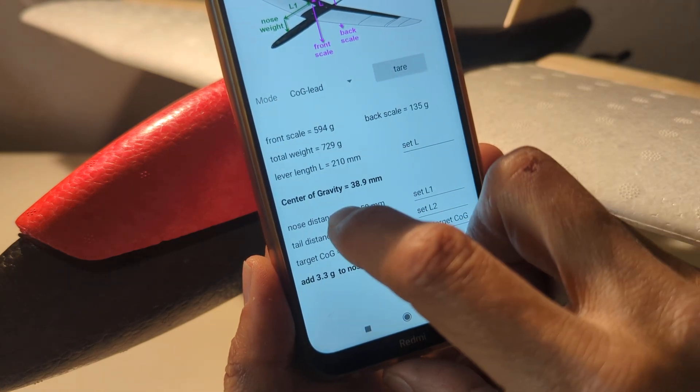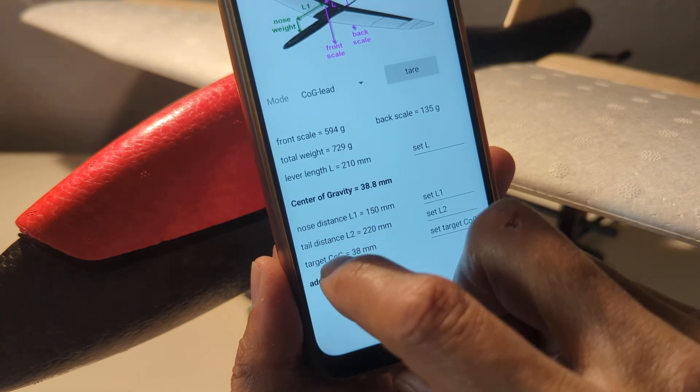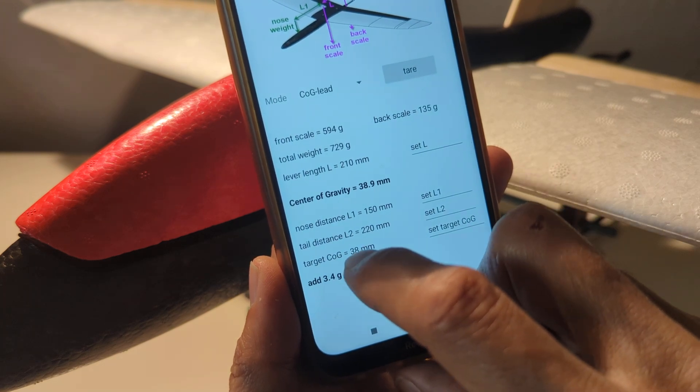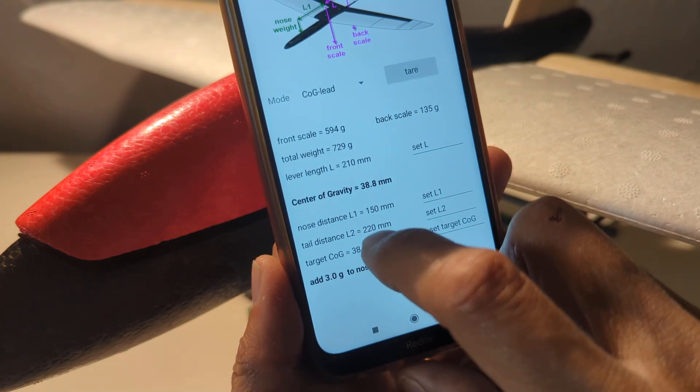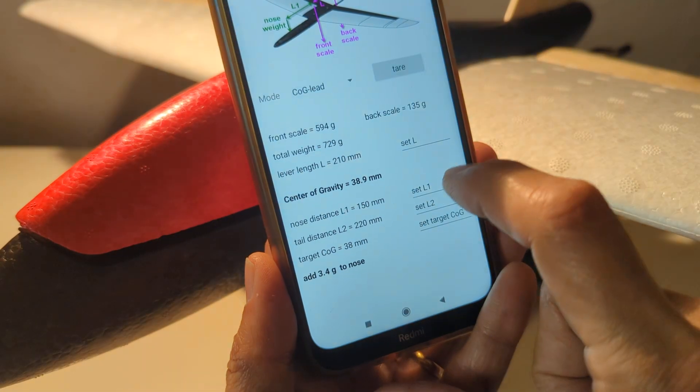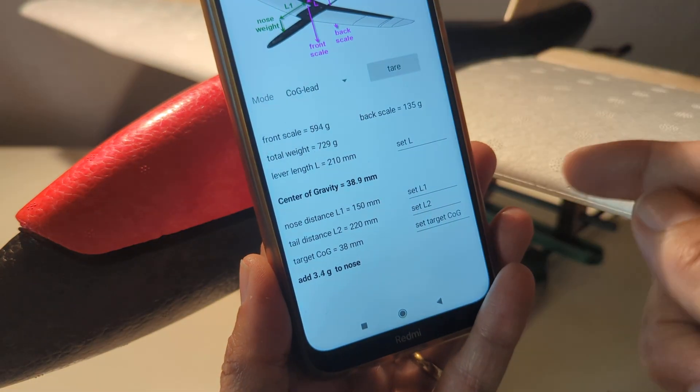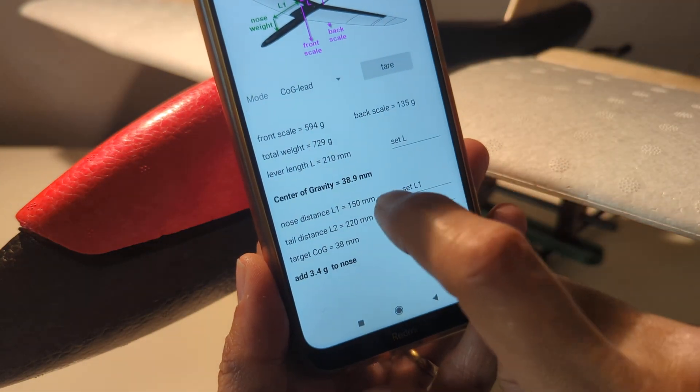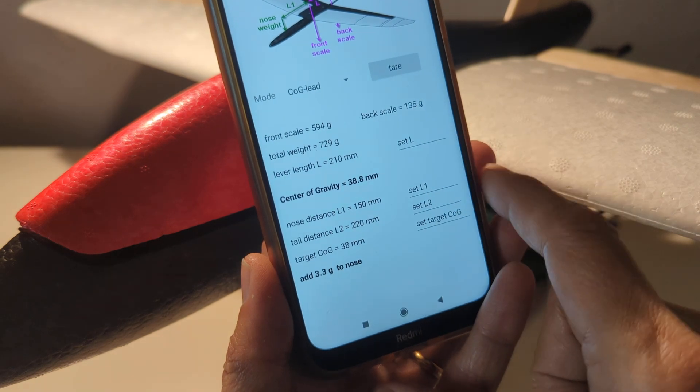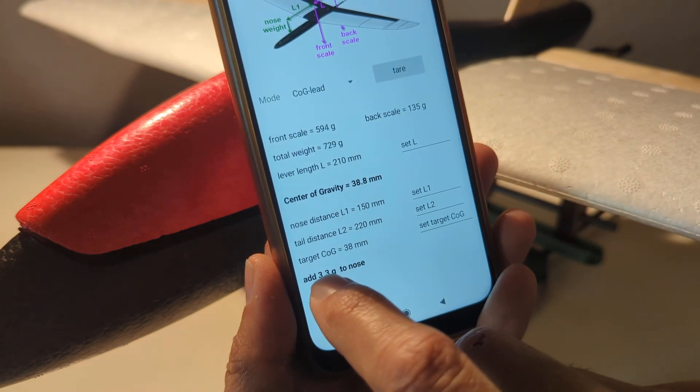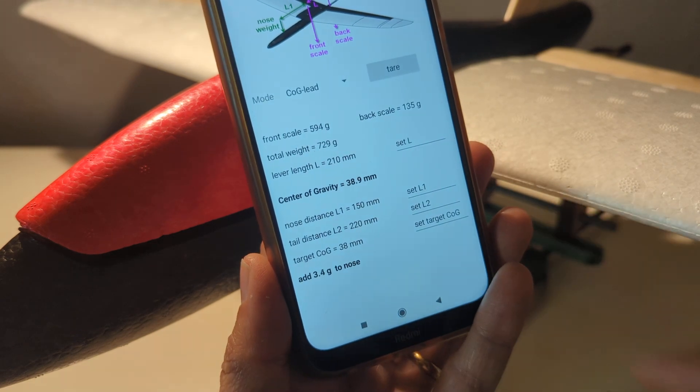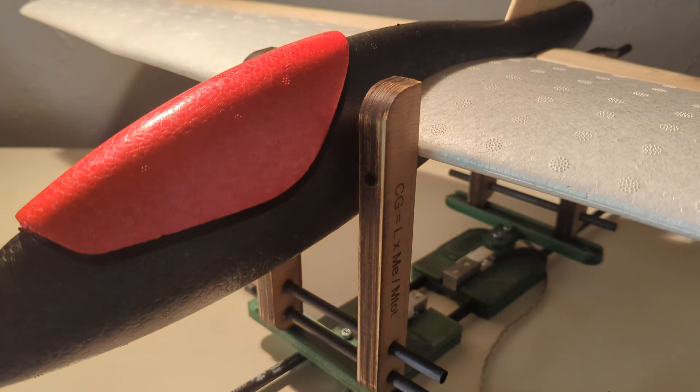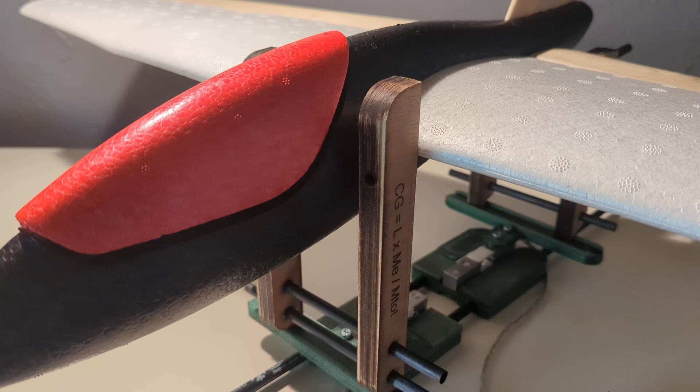You can enter a target center of gravity of 38 millimeters, and you will put the lead at L1 distance from the leading edge, that is 150 millimeters. So now you have to add 3.3 grams into the nose. It means that the plane is tail heavy.